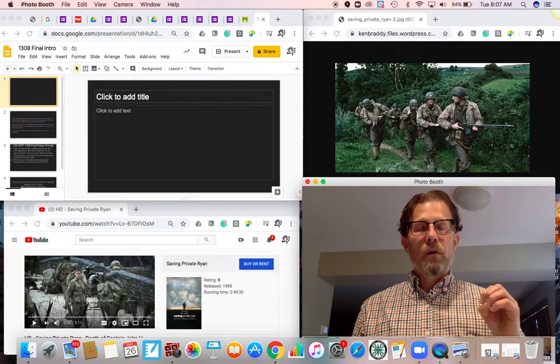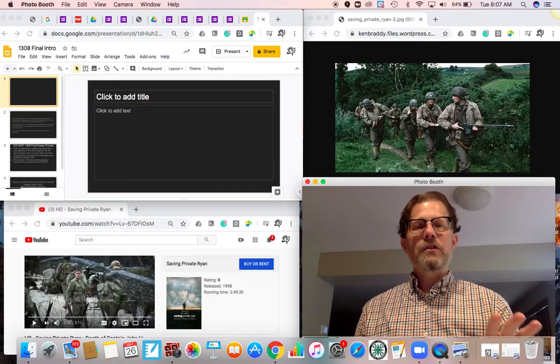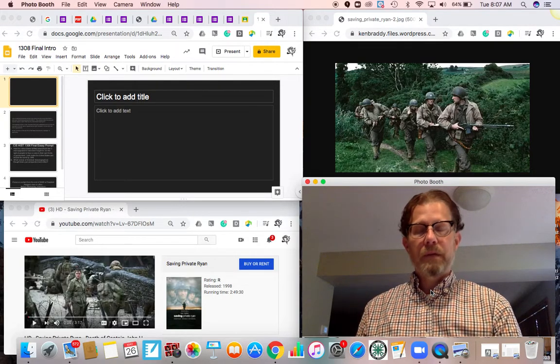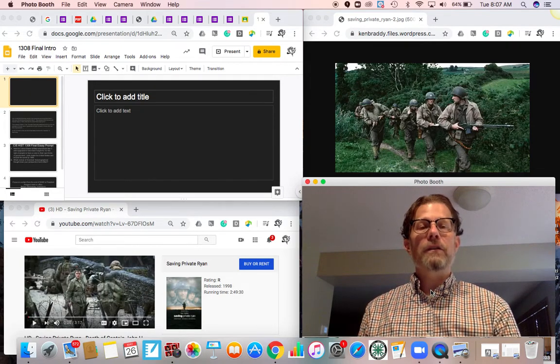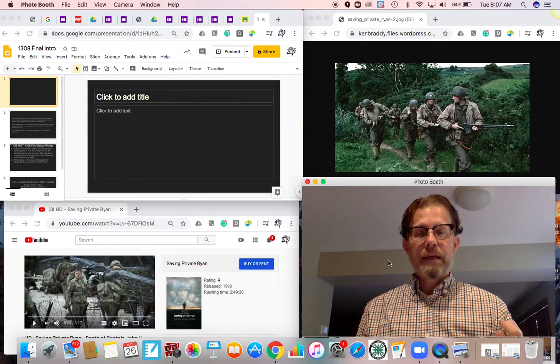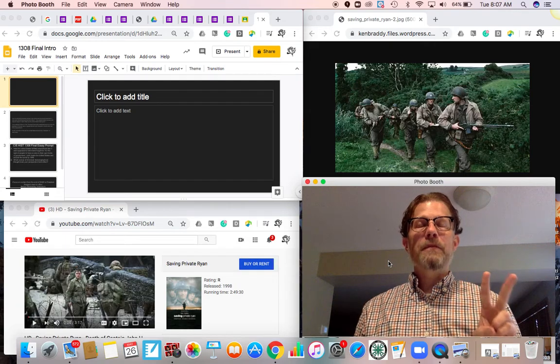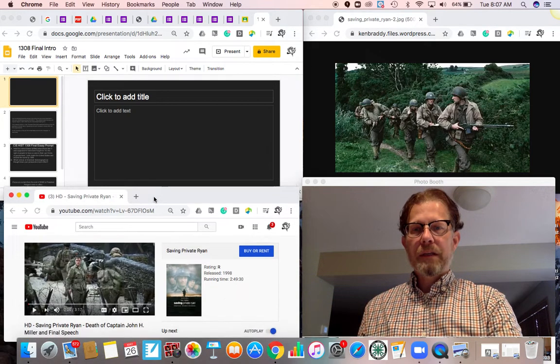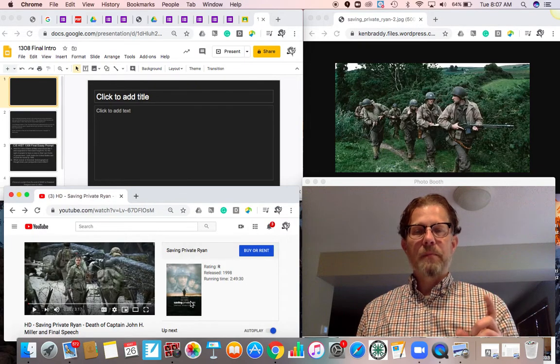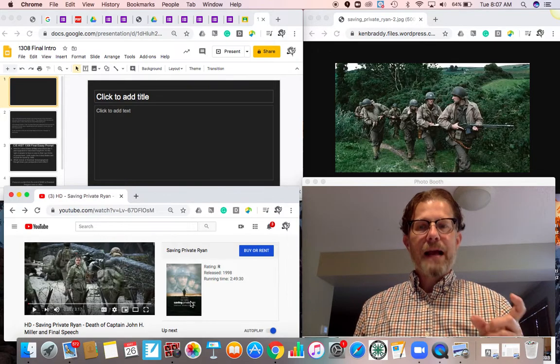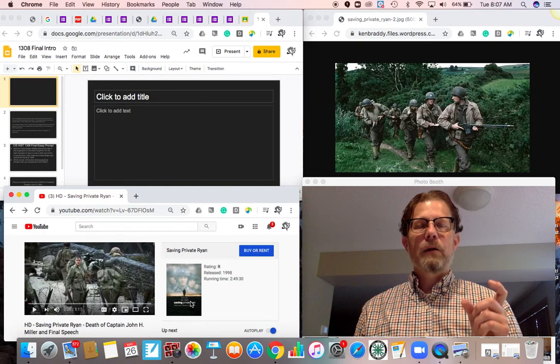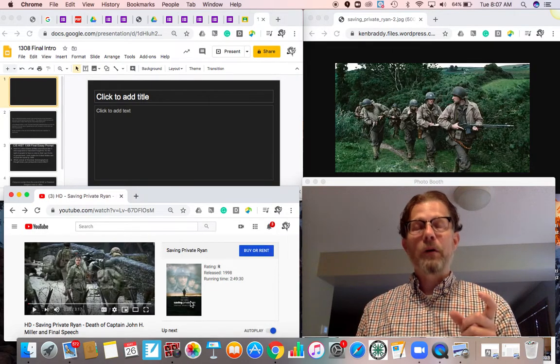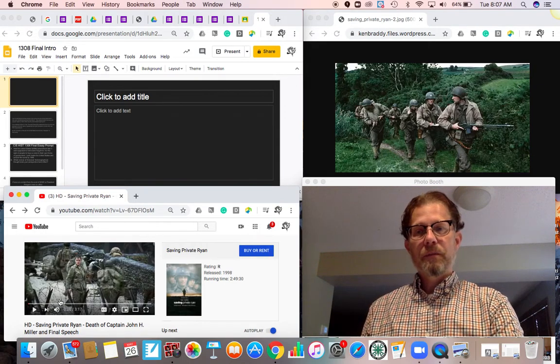During the battle, almost all of the squad is killed, except for the character in front there, and Captain John Miller, Tom Hanks' character, is mortally wounded. What I would like you to do now is pause this lecture. There are two clips from the movie posted in Google Classroom. I would like you to take a look at the first one, titled The Death of Captain John Miller. It's a couple of minutes long and shows the reaction of Private Ryan to the death of the person who willingly put his life on the line to save him.